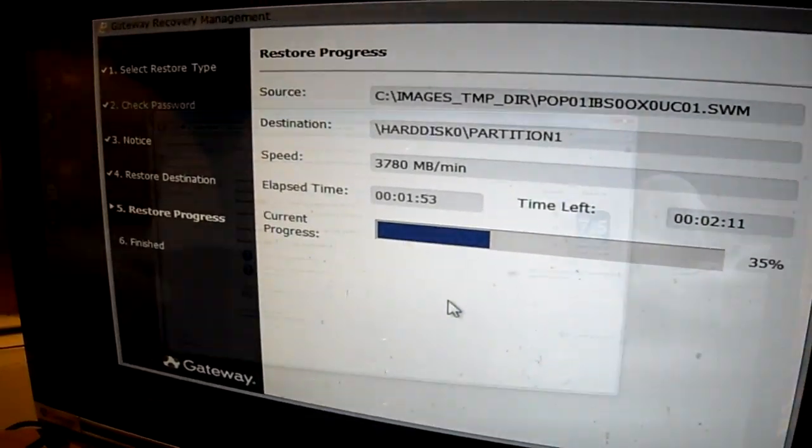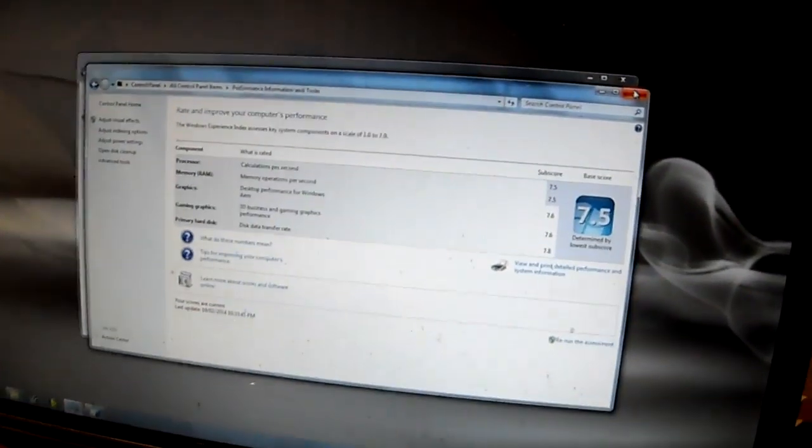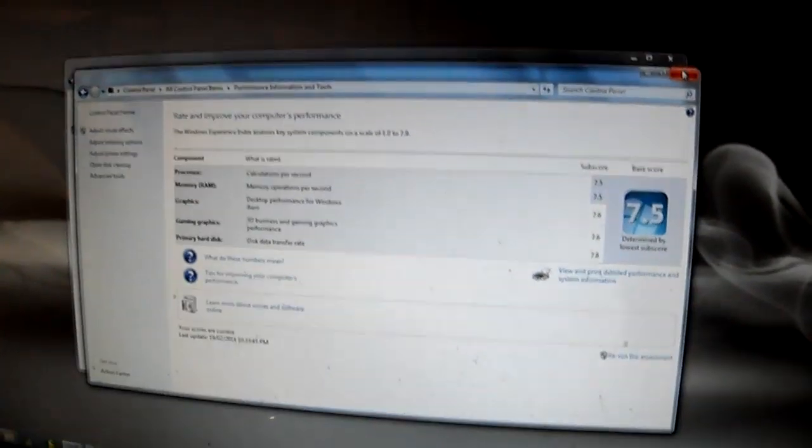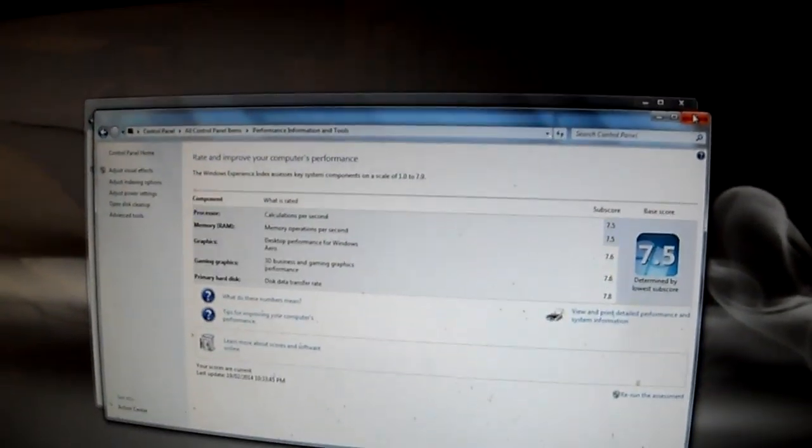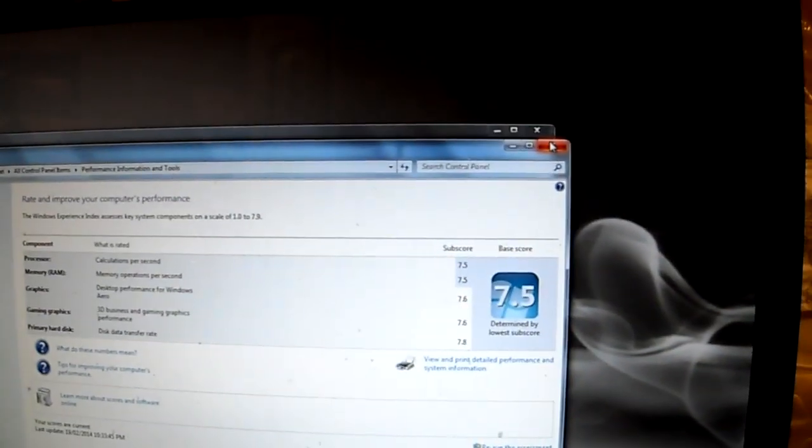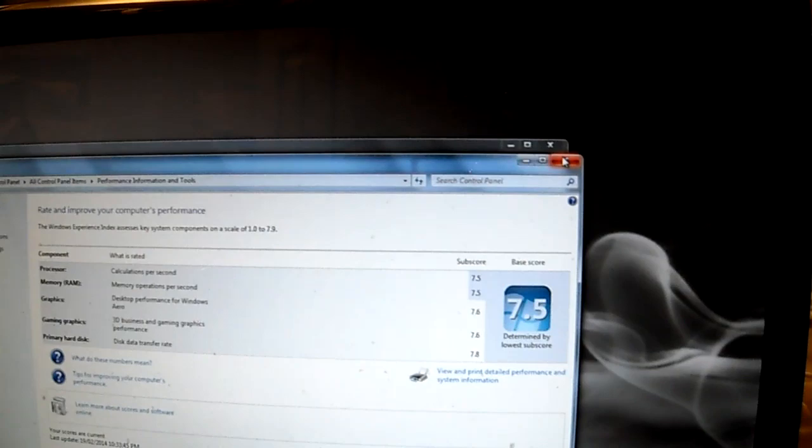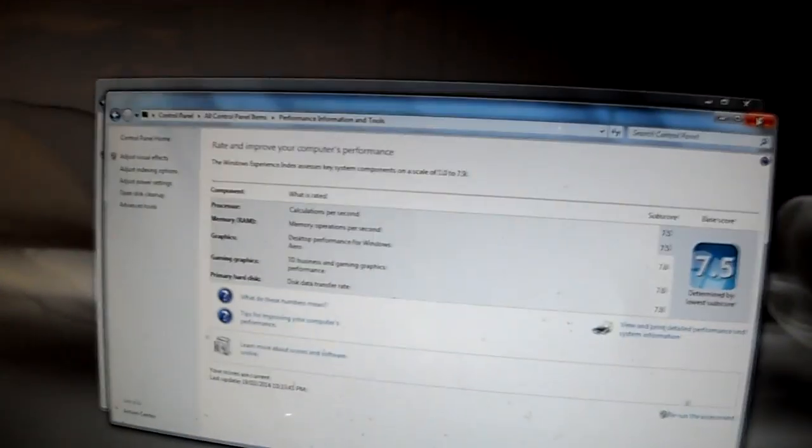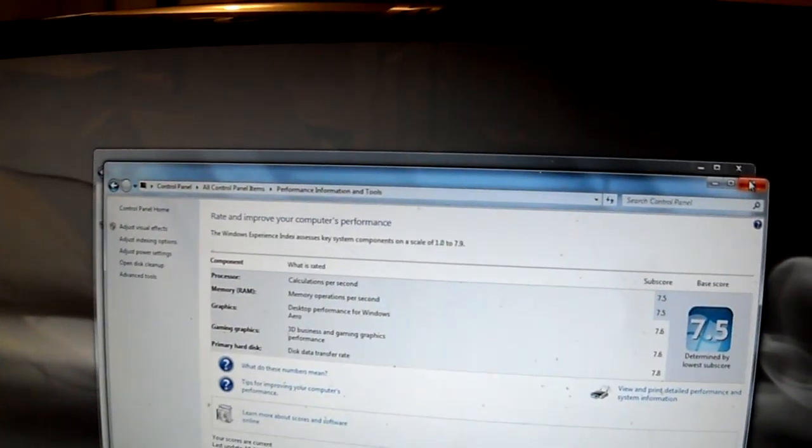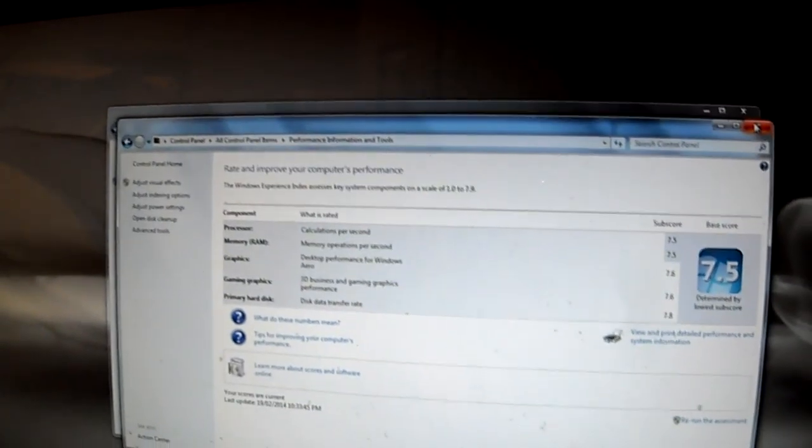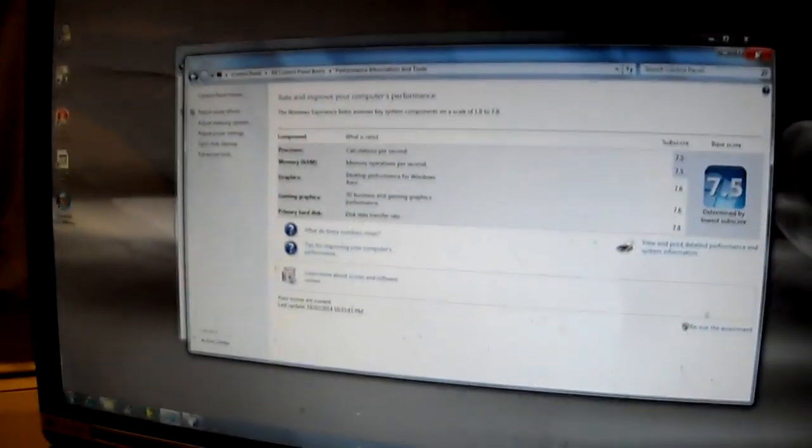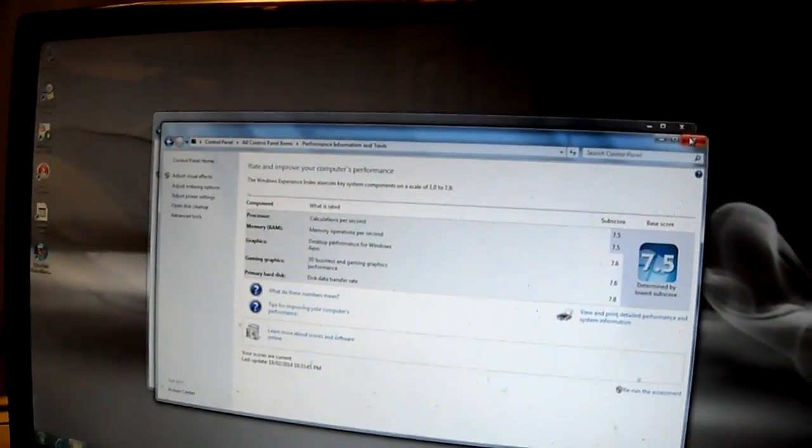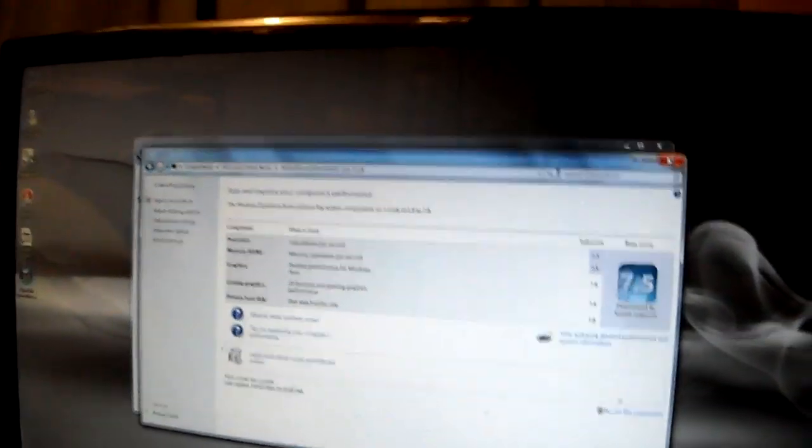Alright guys, so I got my SSD all installed here. Just wanted to show you my Windows experience score is actually a 7.5. That's pretty high. And the scale is from 1 to 7.9. So this is pretty high up. The primary hard drive runs at a 7.8 transfer speed. So definitely check it out. If you're looking into the world of SSD and you're looking for an inexpensive solution, you might want to pick up this.